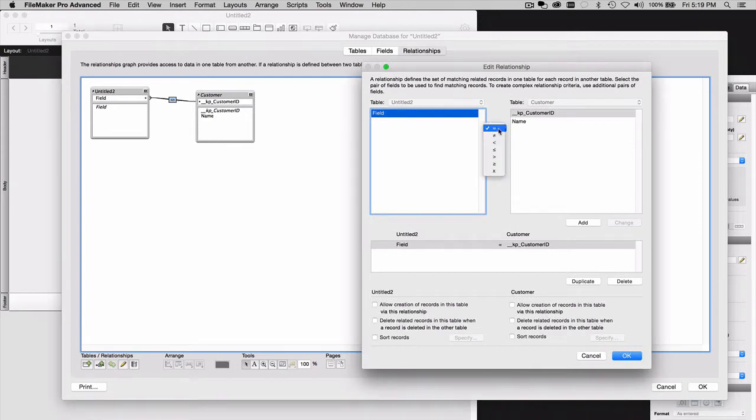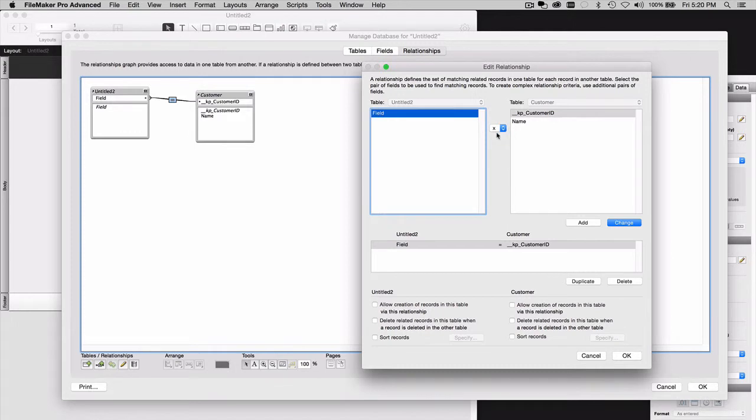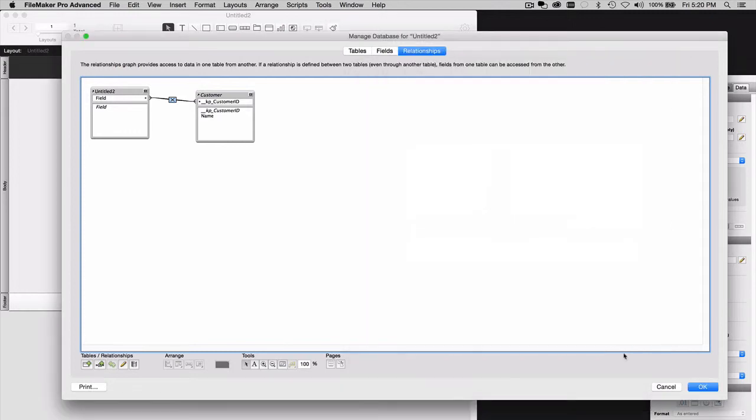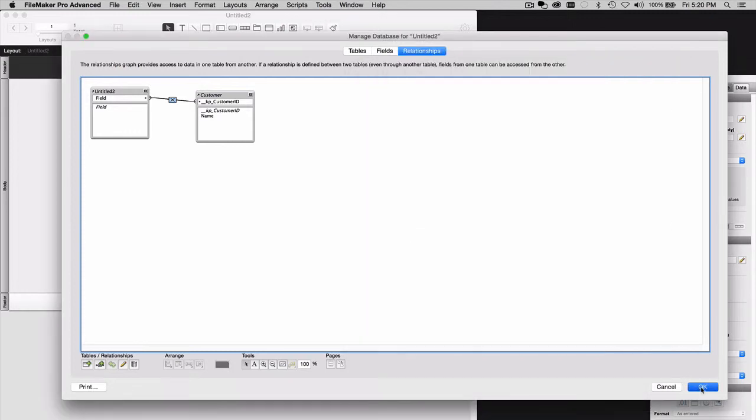And change the nature of that relationship to a cross-product join. That means all records in this table are related to all records in this table. That's why it didn't really matter the nature of the fields that we're using for that relationship. We'll say OK. And then OK again.